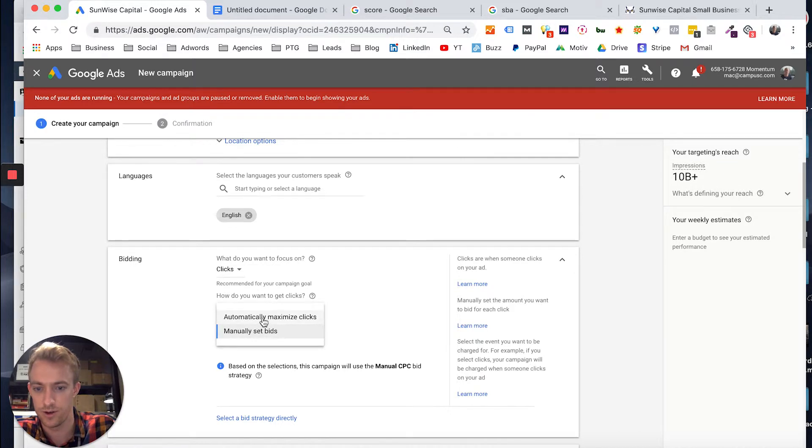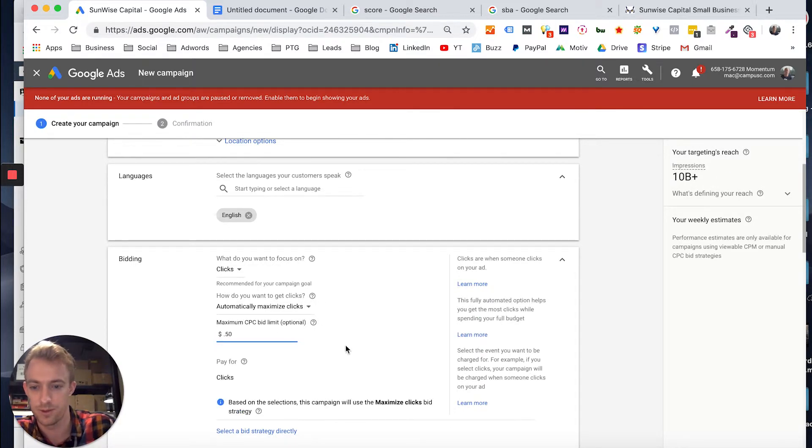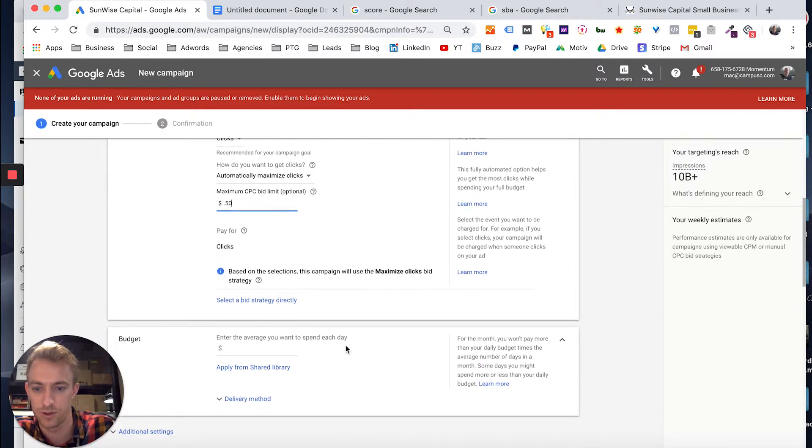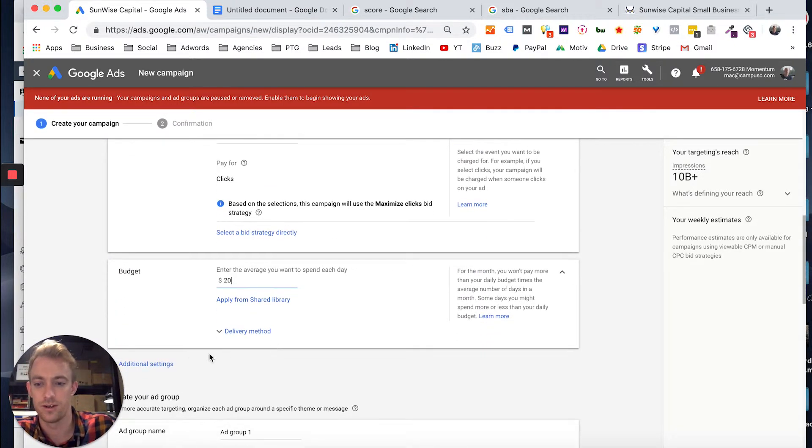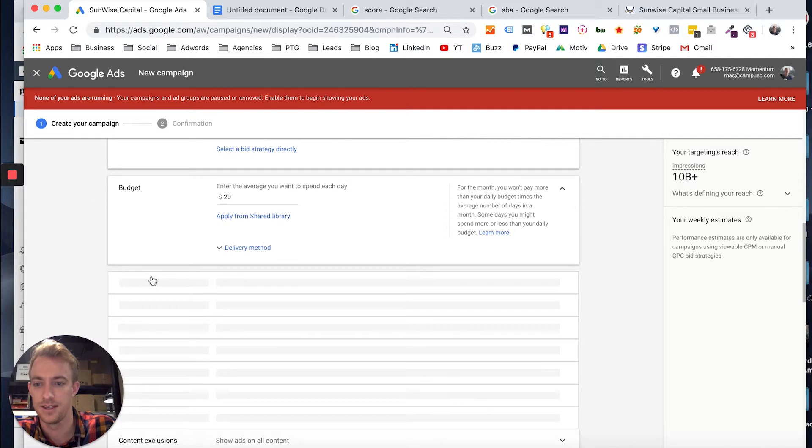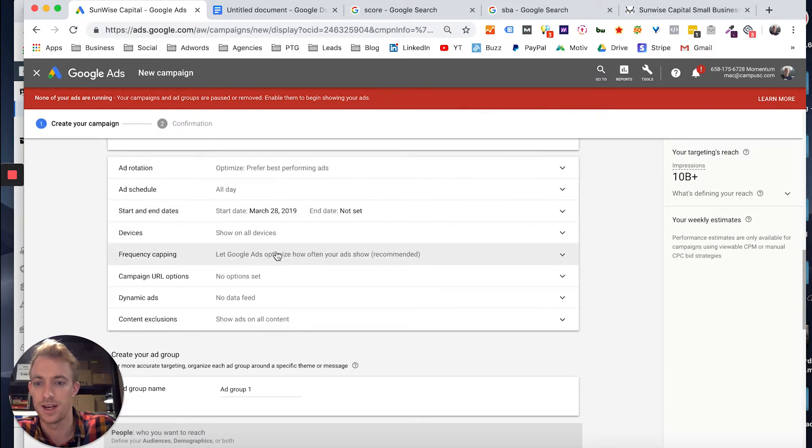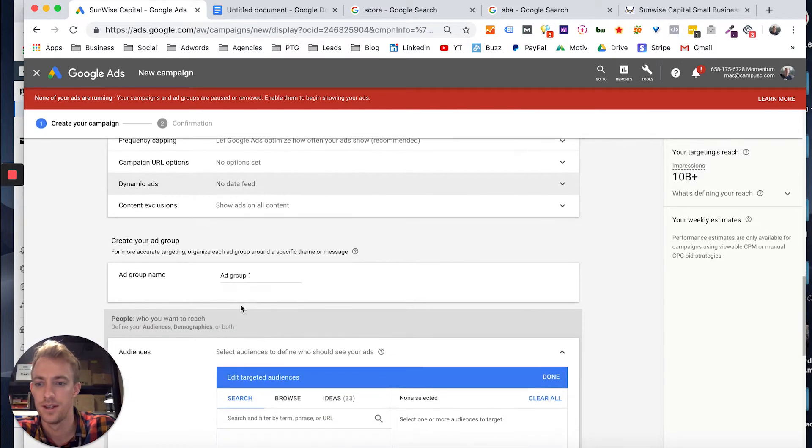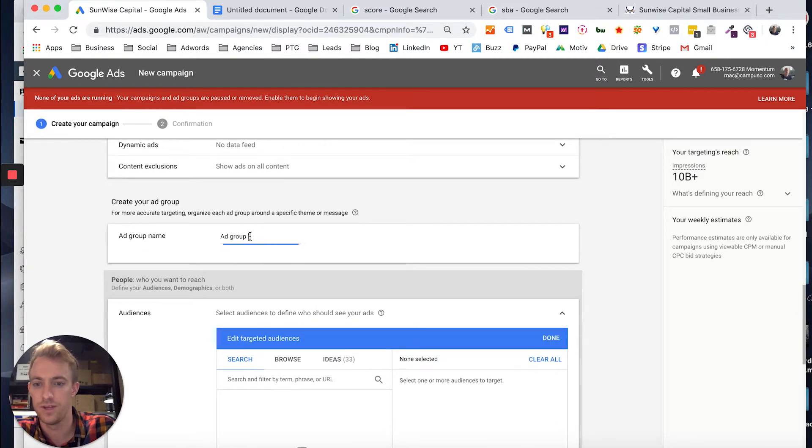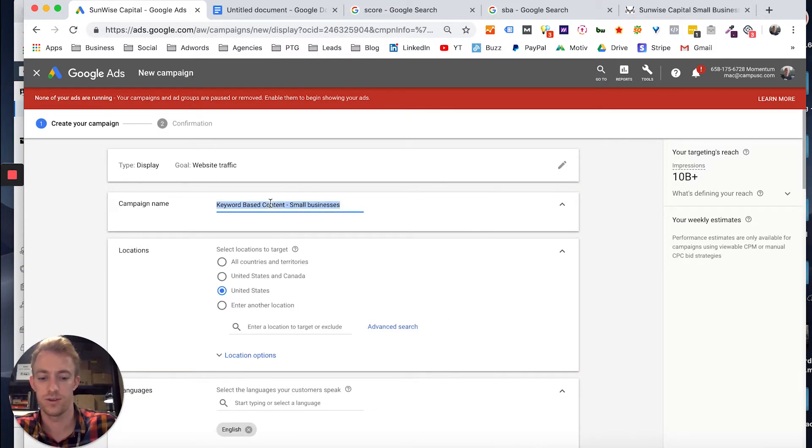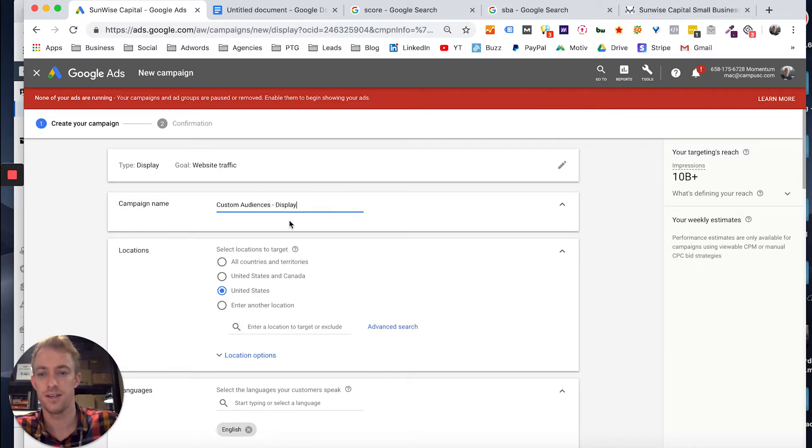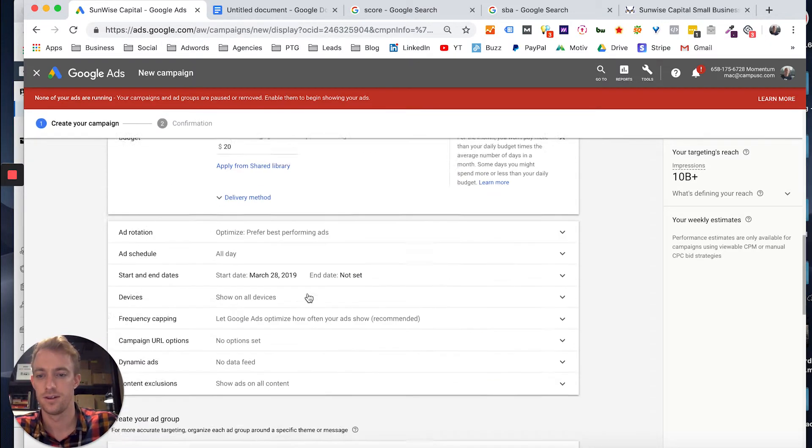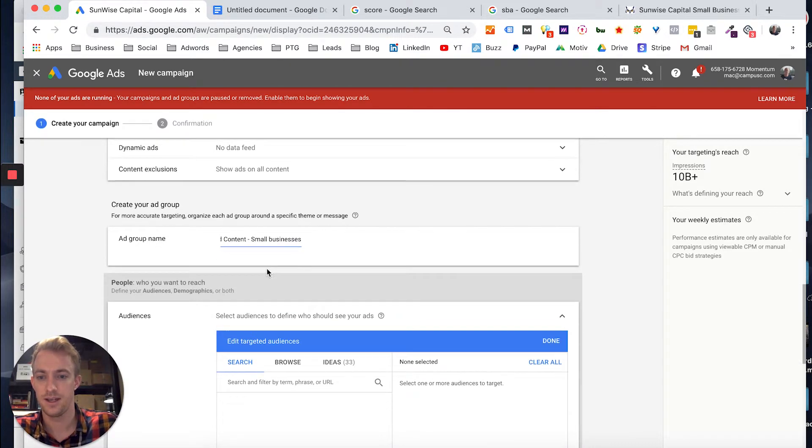We're going to go for clicks. We're going to do automatically maximize clicks. Let's do about 50 cents per click max, which might be a little high. Budget, say 20 dollars a day. Additional settings: you can add in some tracking here, frequency capping, all that good stuff. And then go down to the ad group. Actually, we would want this to be the ad group. So this would be custom audiences display.